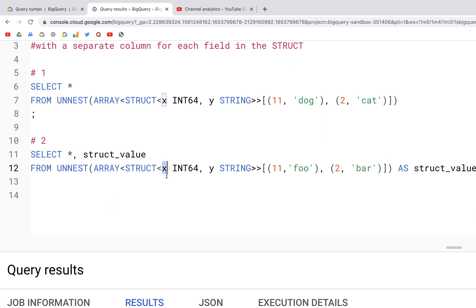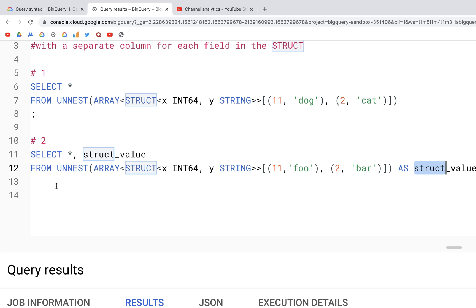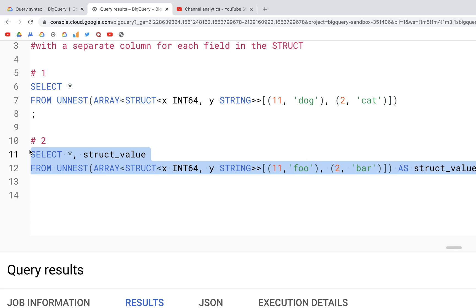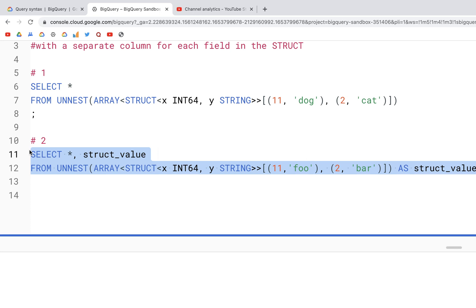What that will do is it will take the names of columns that are specified within the struct and append it to struct. So let's run this and see how the column names are created, and it will create four columns in this case.